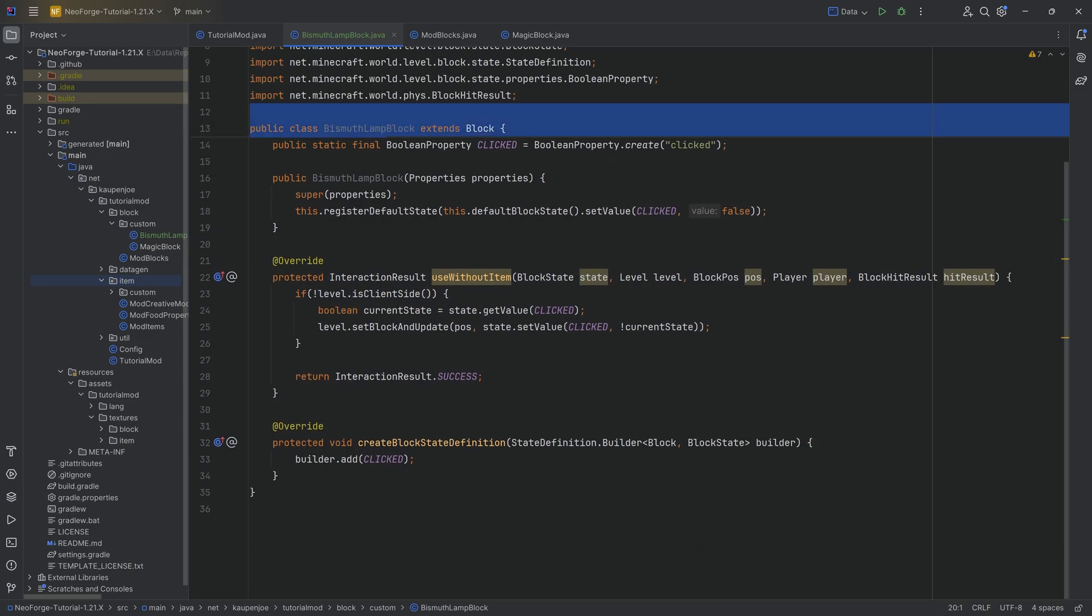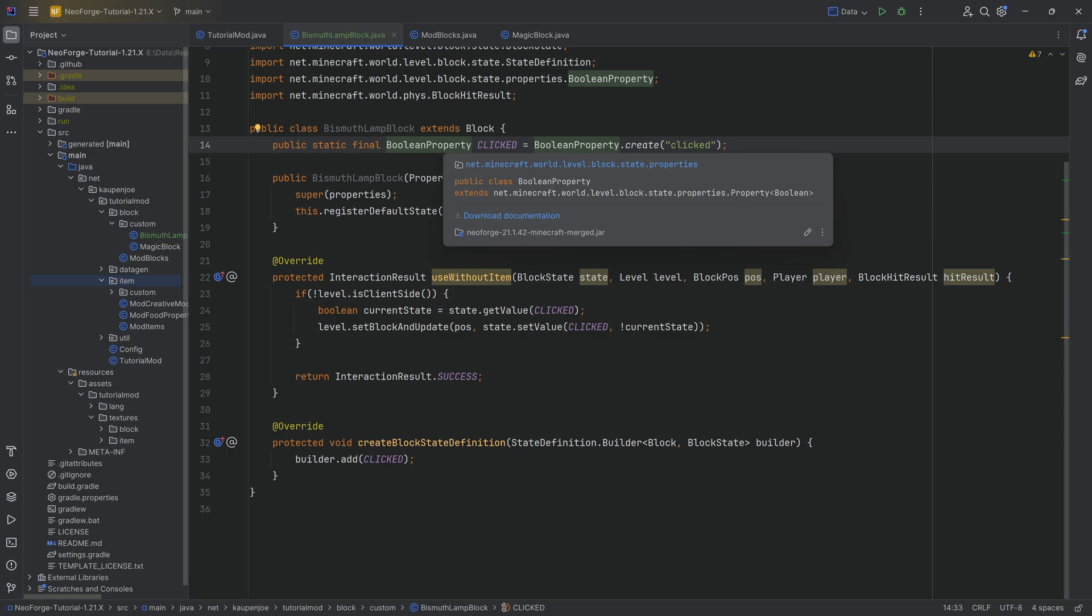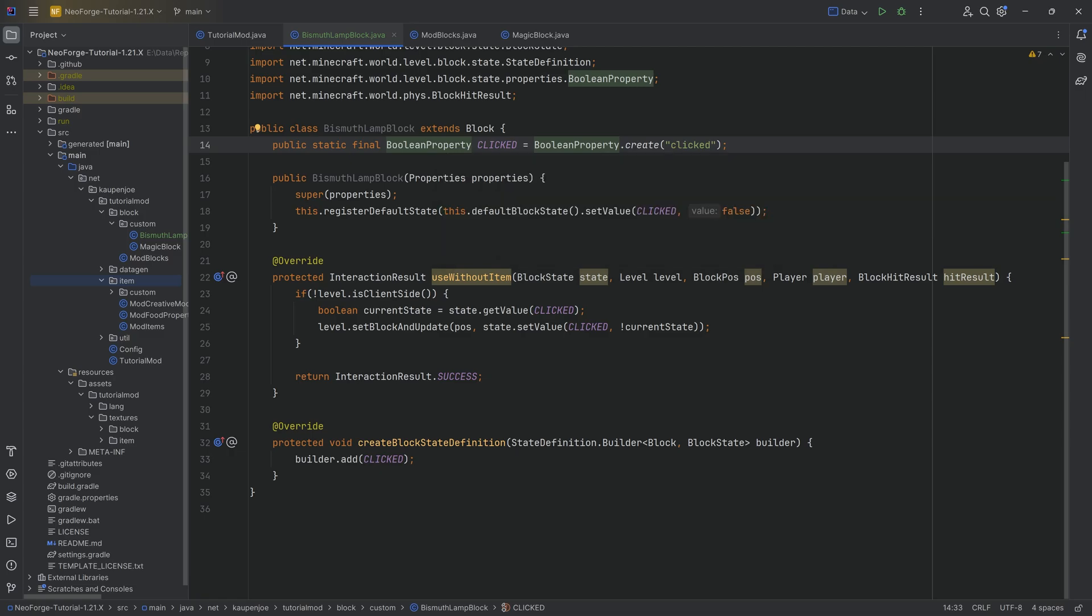And that's actually what I really want to do in this particular class. I just want to make this lamp as an example so that you see how to add a boolean property, how that works and stuff like that.